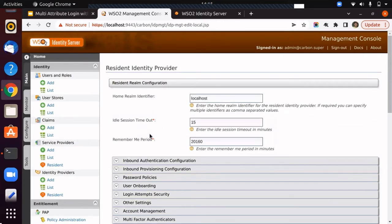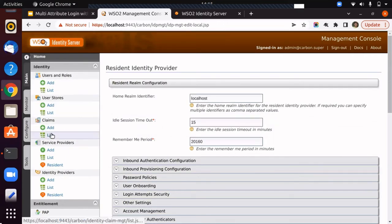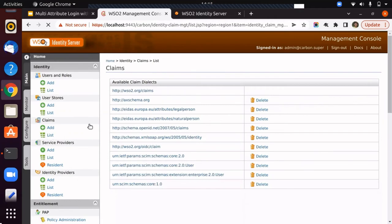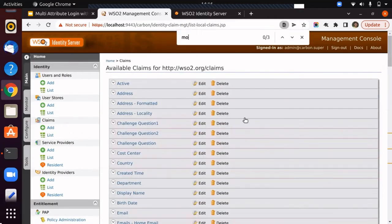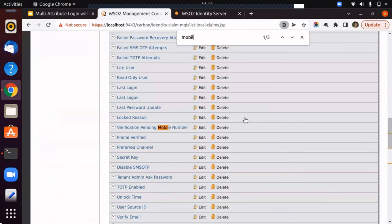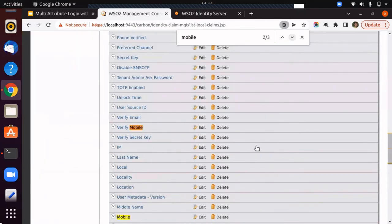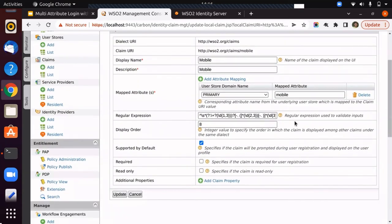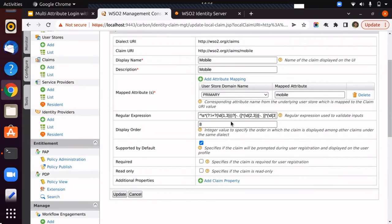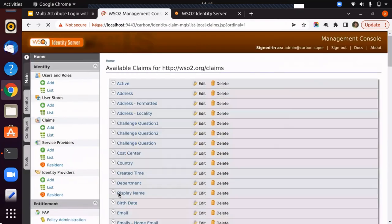To do that, go to main claims and click list. Select the WSO2 claim dialect and search for the mobile claim. Click on edit. Enter the regex pattern under the regular expression field if you want to edit the default one. After editing it, you can click on update to save the changes.